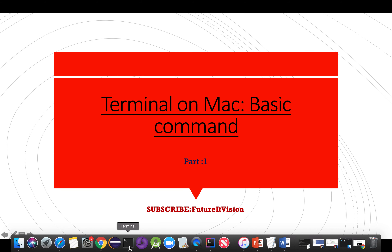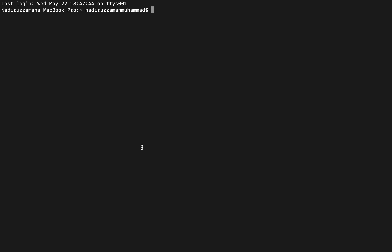On the Mac, you can see the terminal at the bottom of the screen. If the terminal is not there, you can find it on Launchpad. Click it and you will see you are in your home profile.